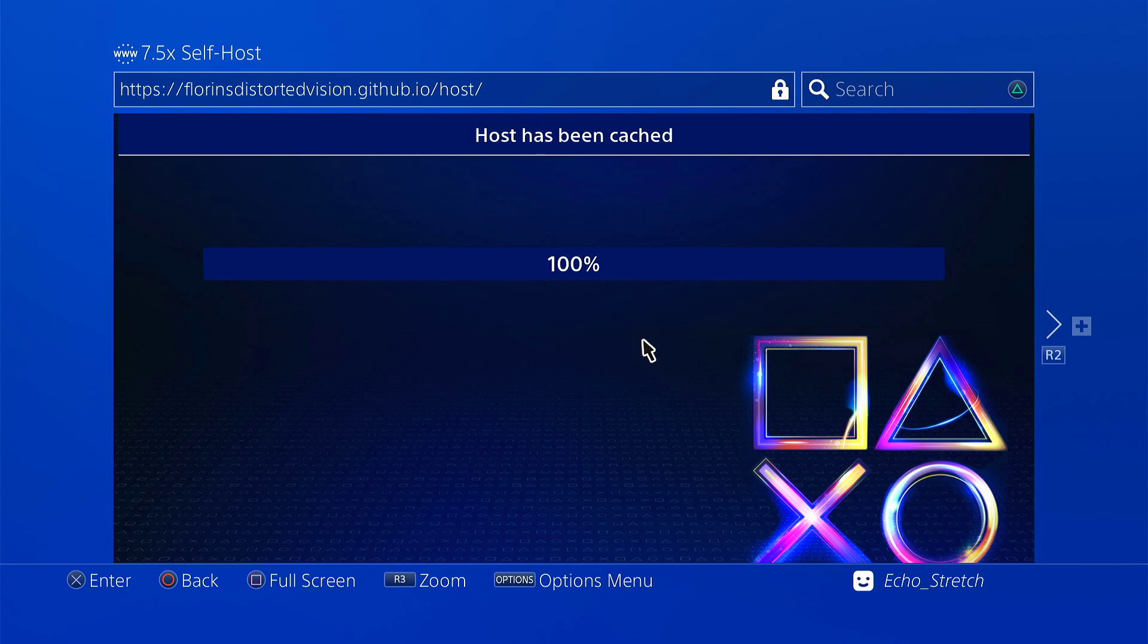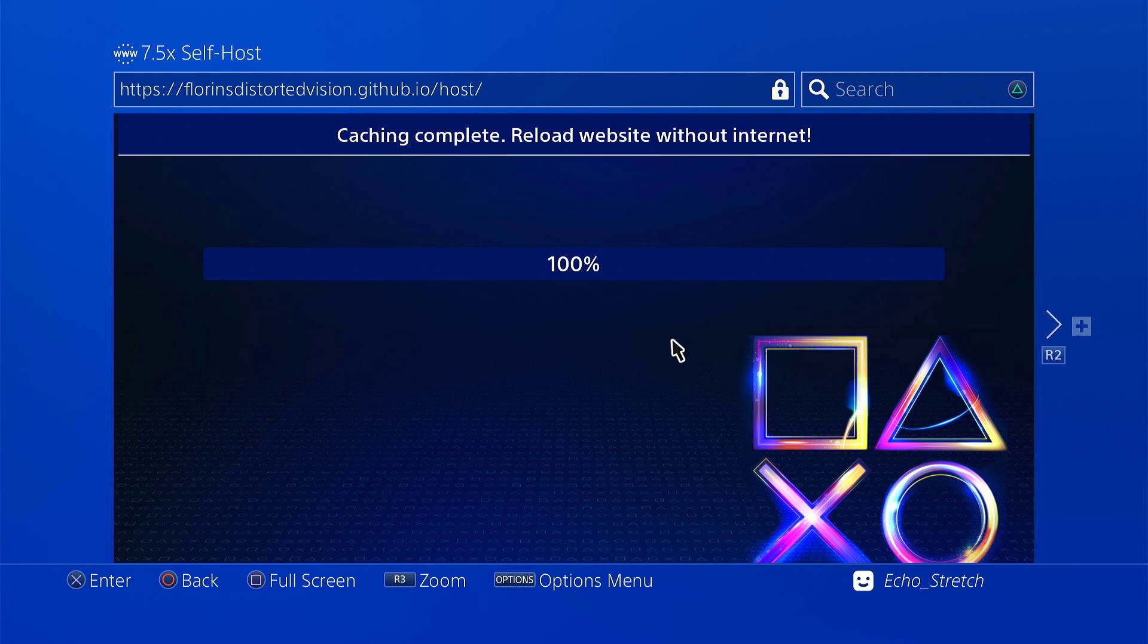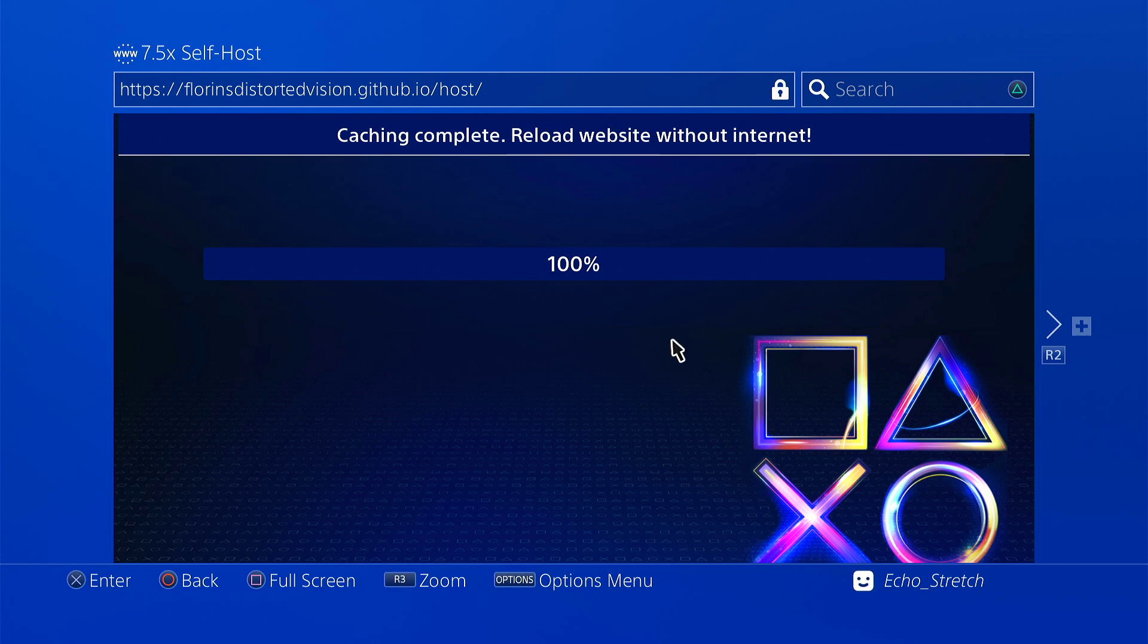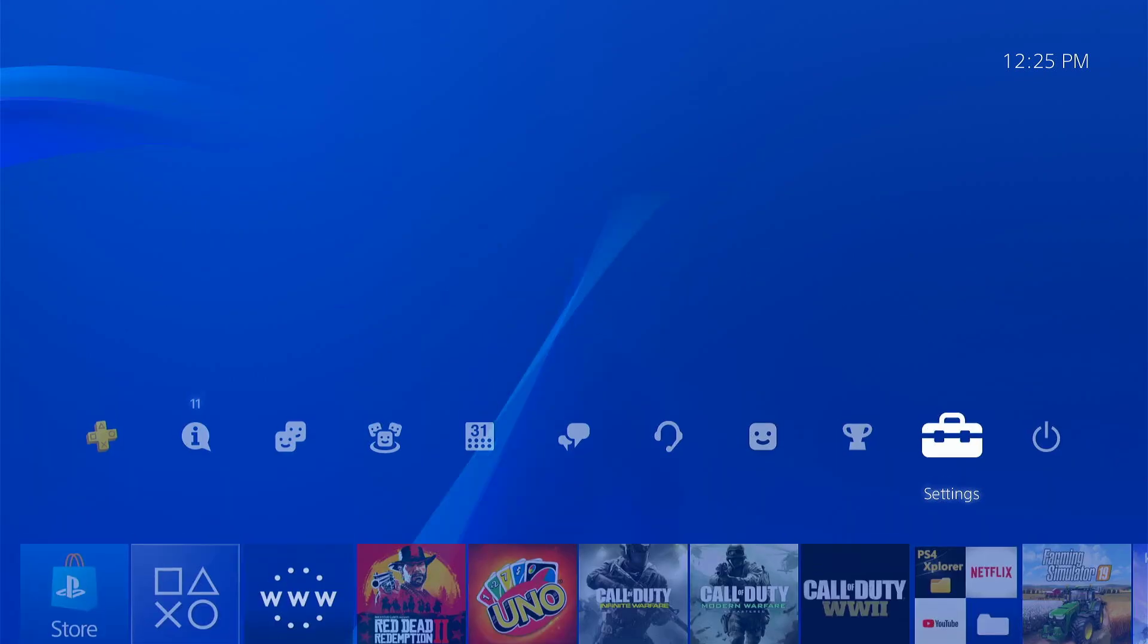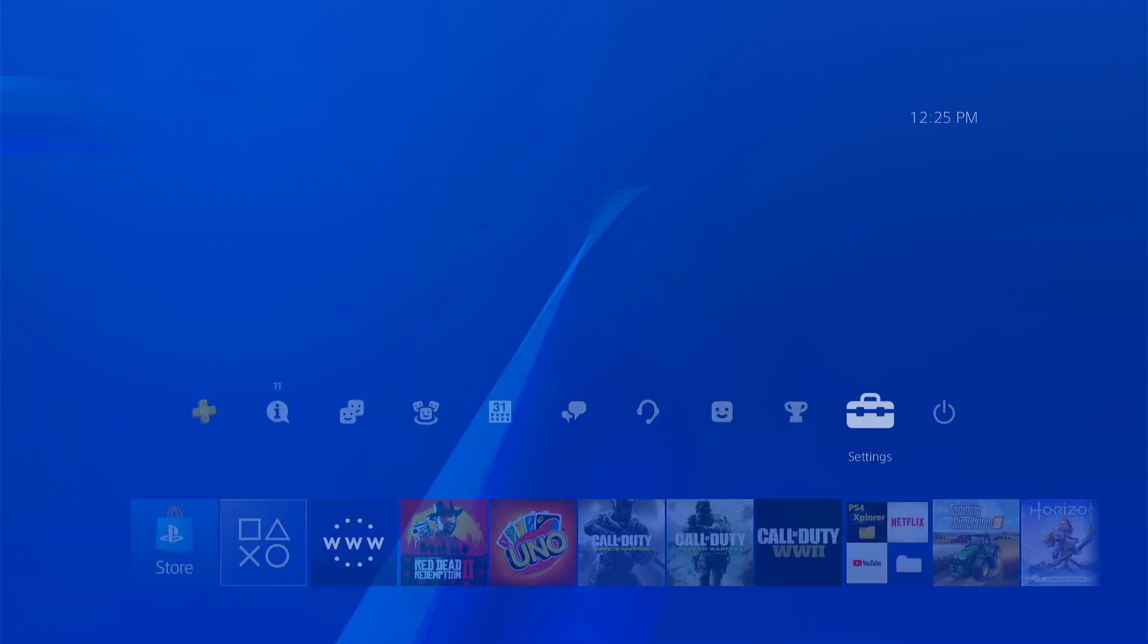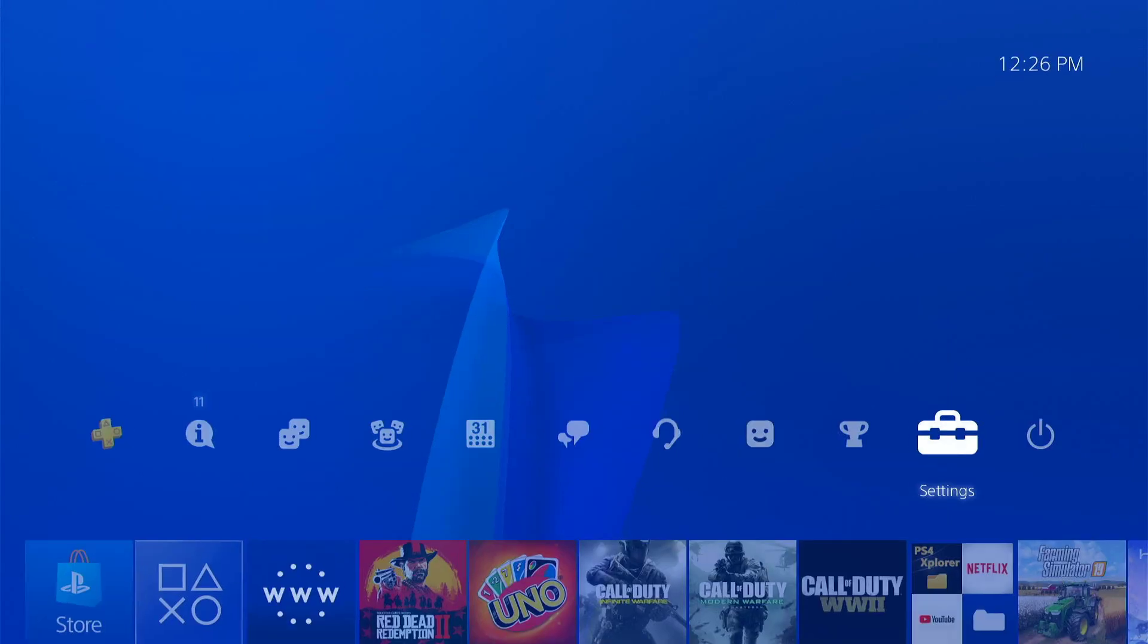Okay, reload without internet. My controller is drifting a little bit there, but we shouldn't have too much of an issue. Let's hope for the best here. Go ahead and disconnect from the internet and we'll launch our browser again.